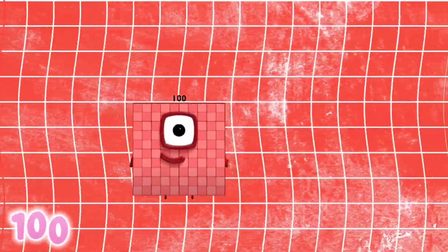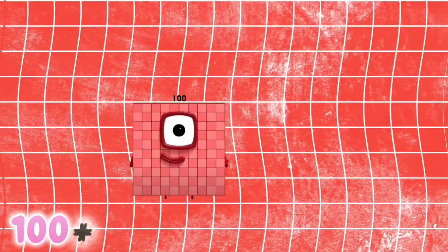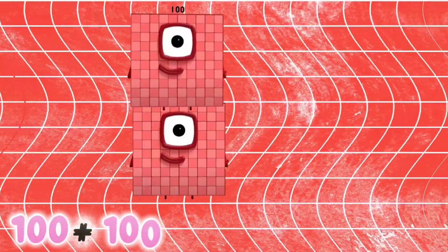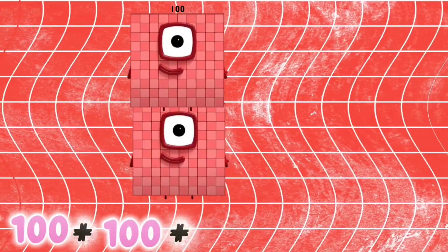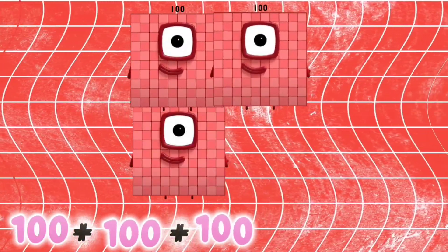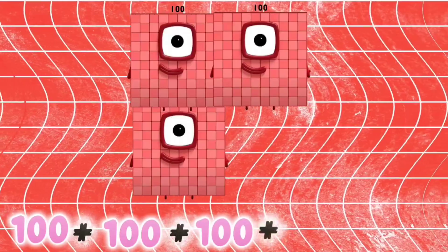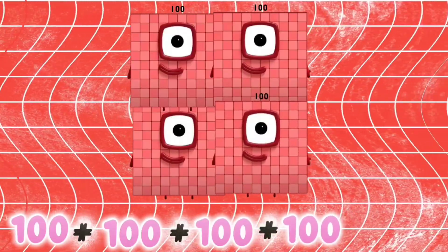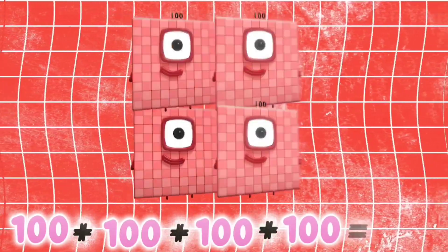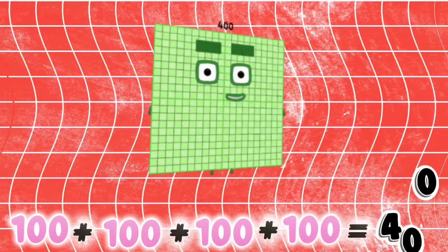100 plus 100 plus 100 plus 100 is equals to 400.